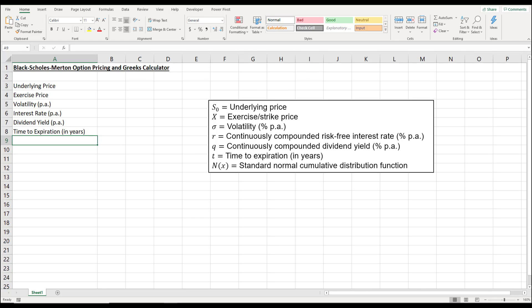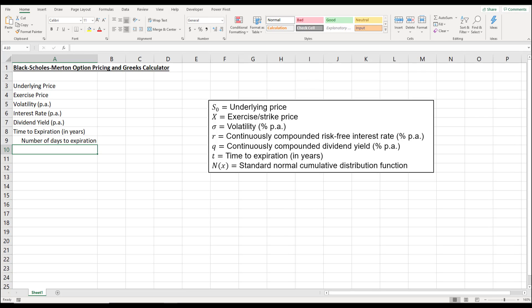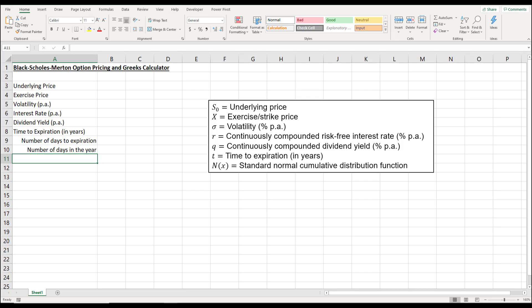Some users may want to input the number of days to expiration, so we can leave that flexibility. We'll divide it over the number of days in the year. Some people use the calendar year — 365 or 366 — whereas others use the number of trading days in the year, like 252 or 250. We can keep that flexible by leaving it there.